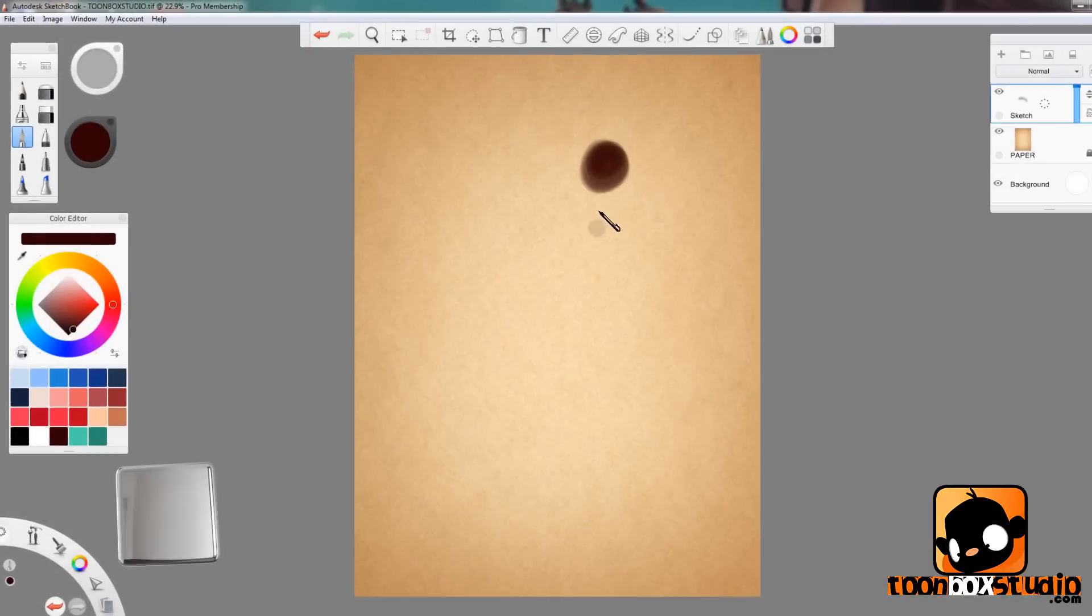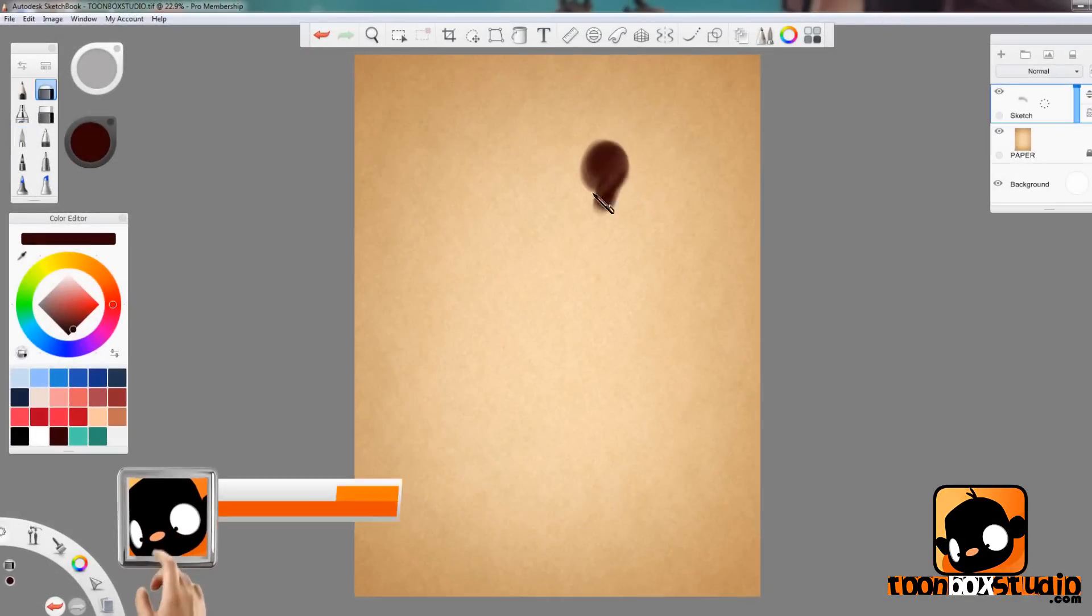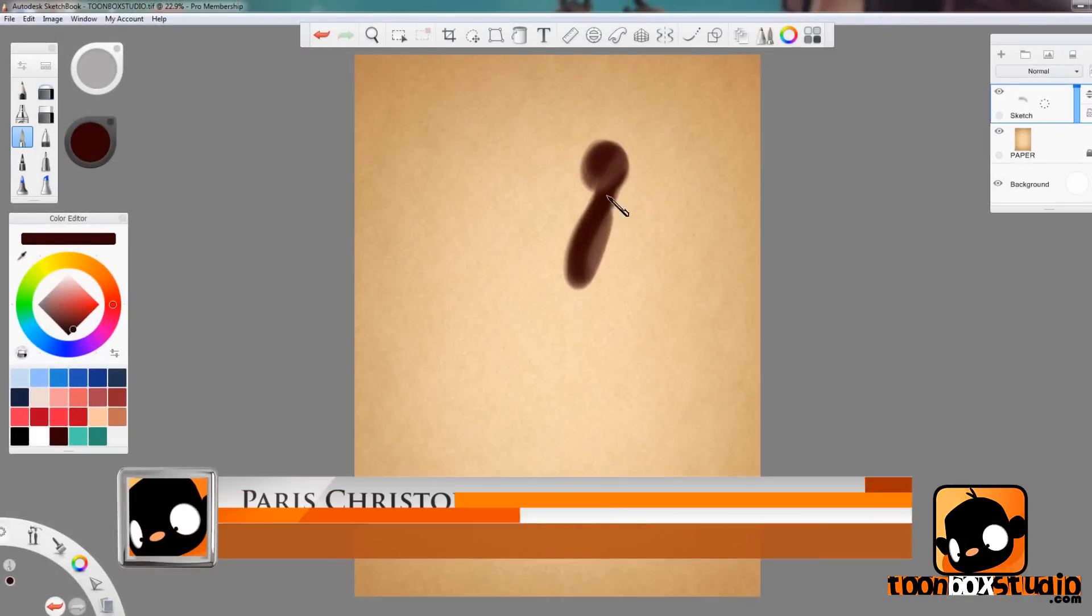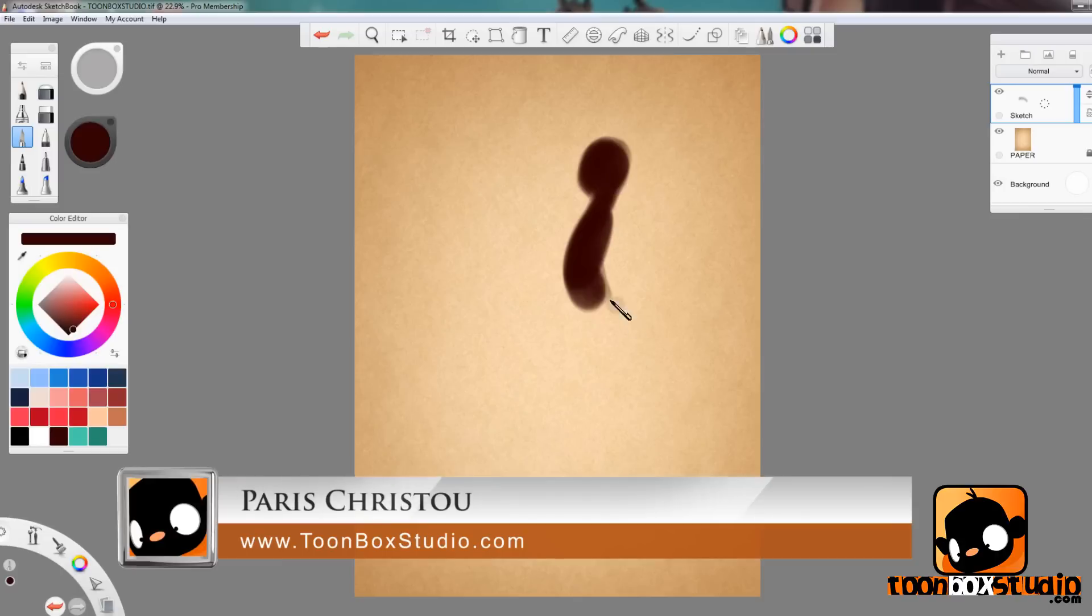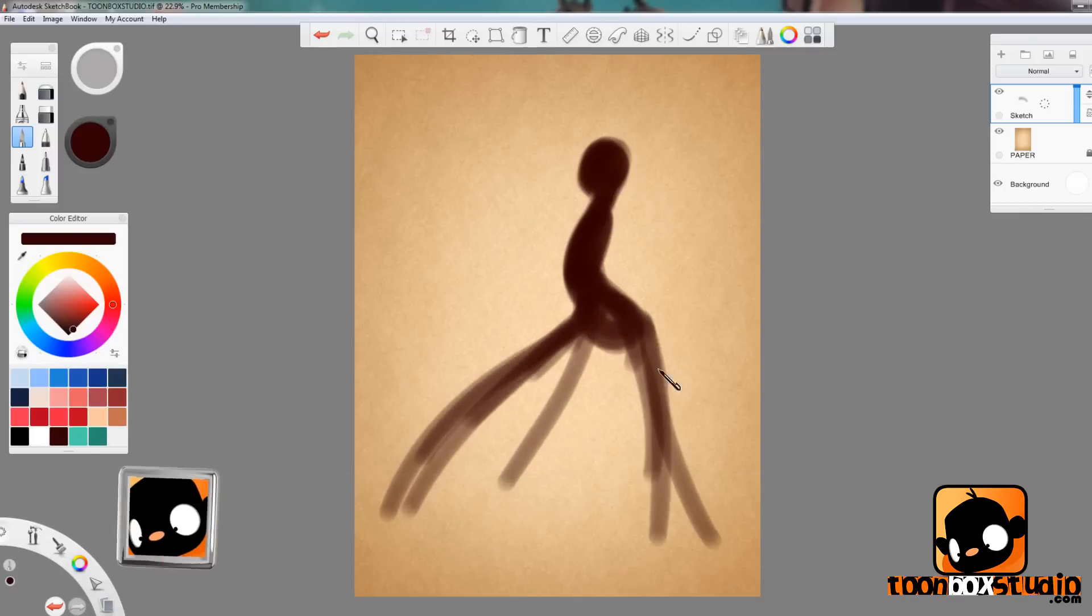Happy New Year everyone! Paris Christou here from ToonboxStudio.com and welcome to our first ever 2016 video here on Toonbox Studio.